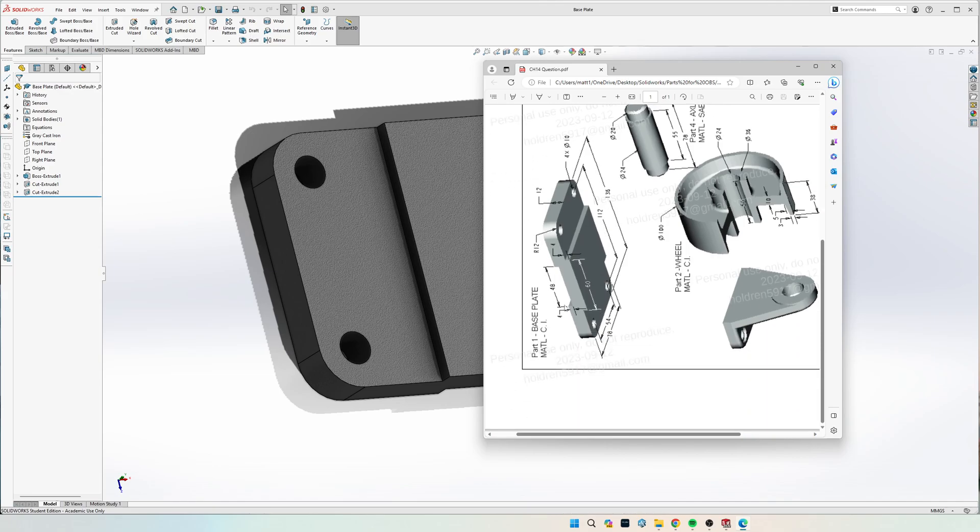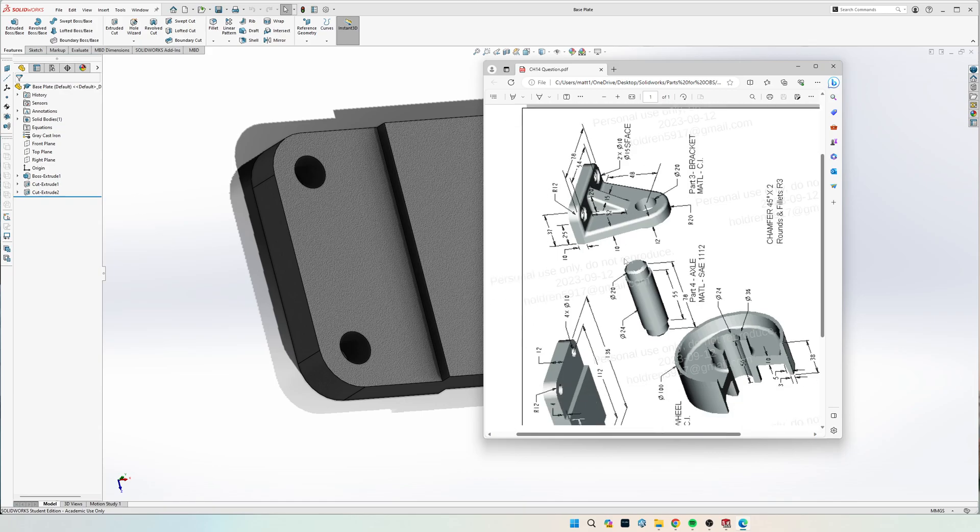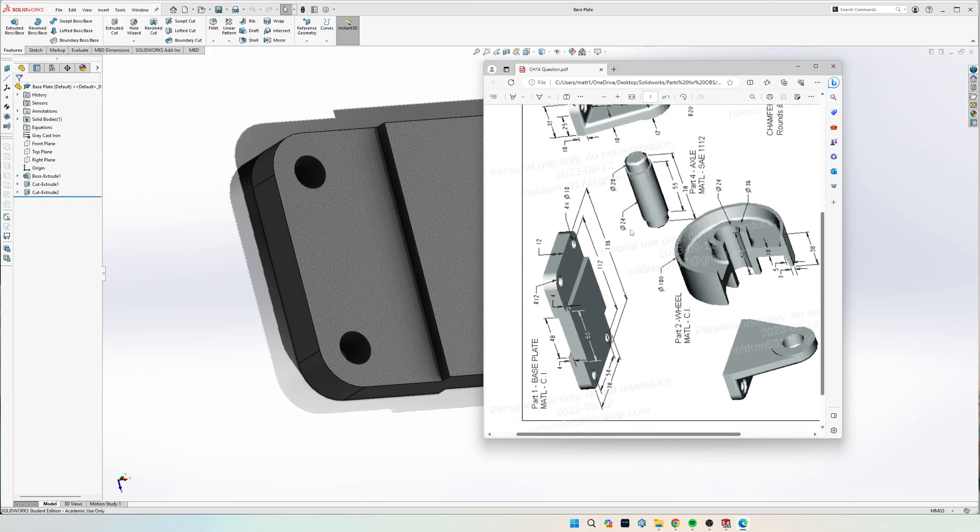So the first piece is this base plate right here, and none of these drawings are very good. The first one is this base plate, the second one is this wheel, the third one is this support bracket, and this one is going to be used twice in the assembly, but we've only got to make it once. And then the fourth part is this metal axle right here.